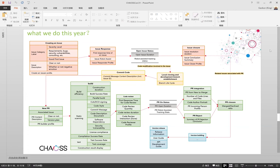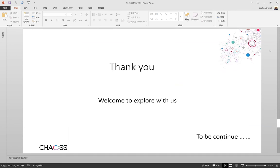Now we are glad that we have established the Metrics Model Workgroup. We can explore more models together. There must be logical relationships in the metrics model workgroup, and they are also very interesting. We welcome you to join the Metrics Model Workgroup for discussion, and welcome more people to join the CHAOSS community. We will conclude these ideas together. I greatly appreciate the help from the CHAOSS community for giving me this opportunity to share. I hope you enjoyed it and we can grow with CHAOSS. Thank you.